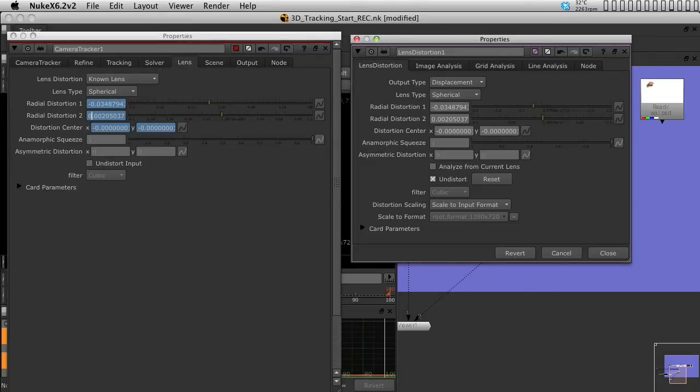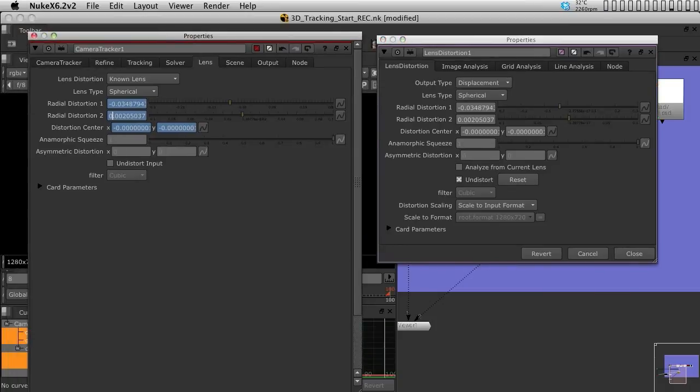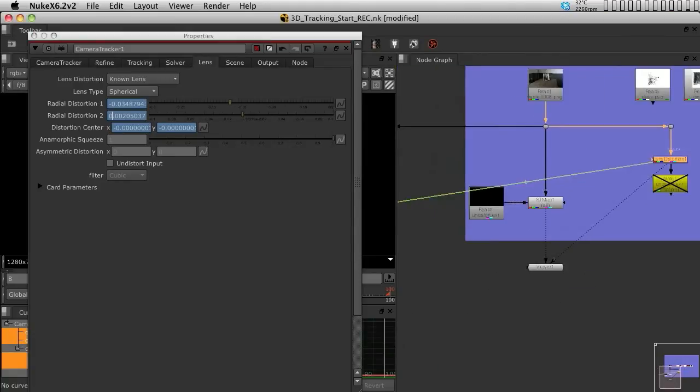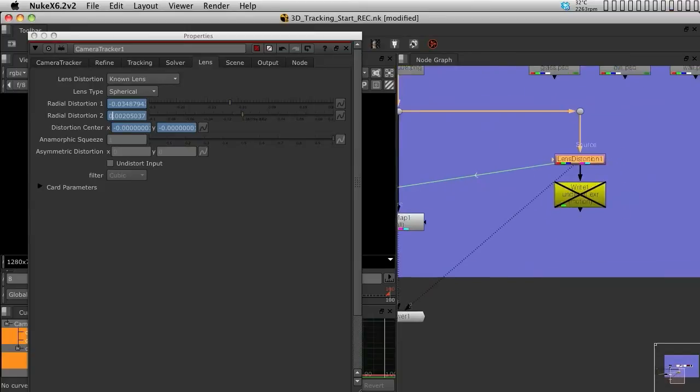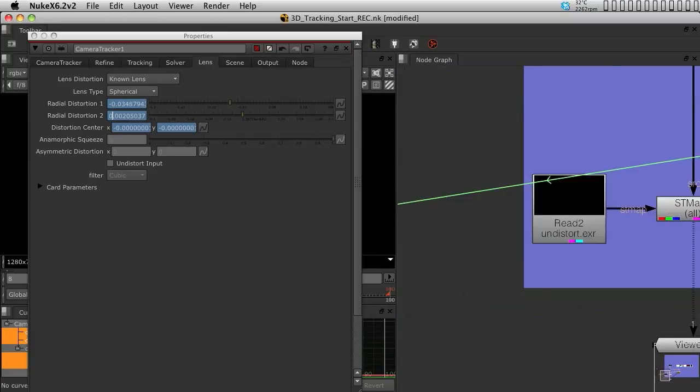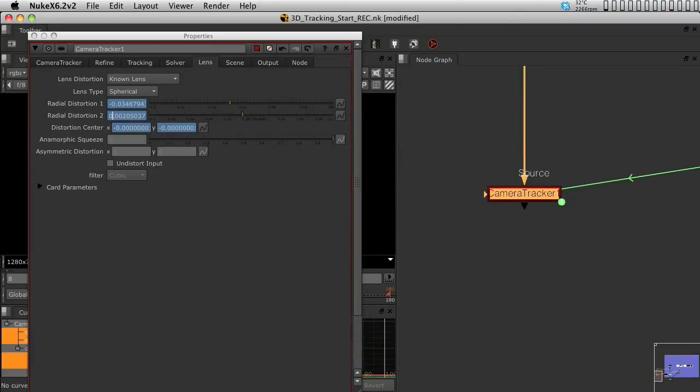So now that this is done, both the lens distortion node and the 3D tracking has the same lens. I'm going to now close the lens distortion node. You can see now also that we have an expression link between them. So, if we do decide to change the lens distortion at any moment, we can always have it automatically relinked to the camera tracker.